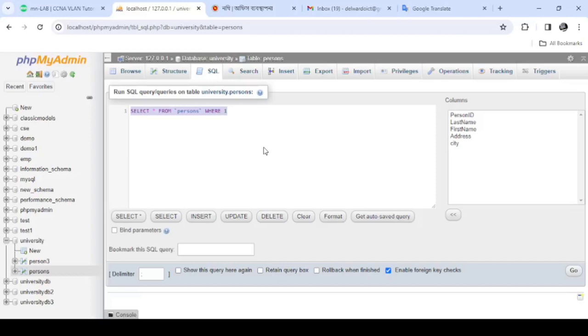This field is called Person ID. We will use Person ID.